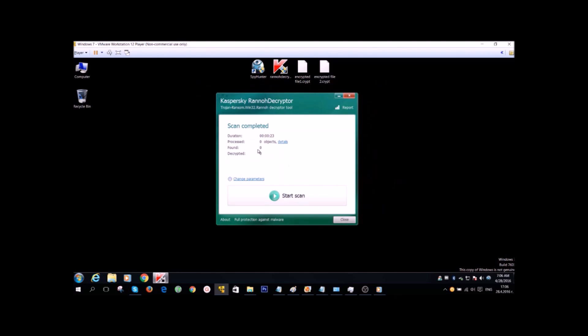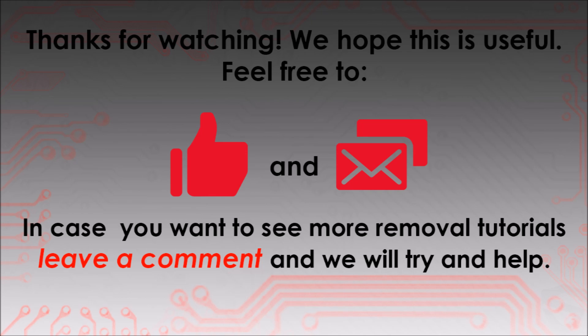Thanks for watching guys. We hope this is useful. Feel free to like and comment. And in case you want to see more removal tutorials, leave a comment and we'll try and help.